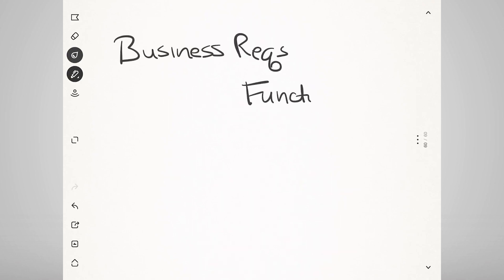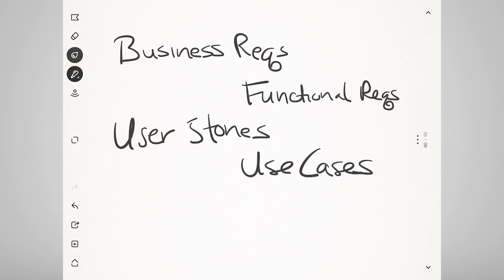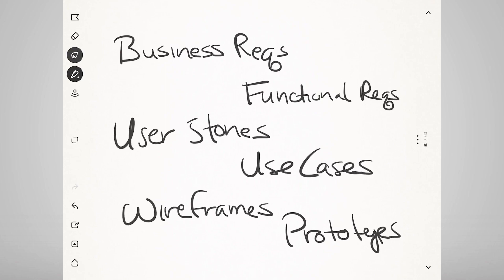These changes will be documented as business requirements, functional requirements, use cases, user stories, wireframes, prototypes, acceptance criteria, and more.